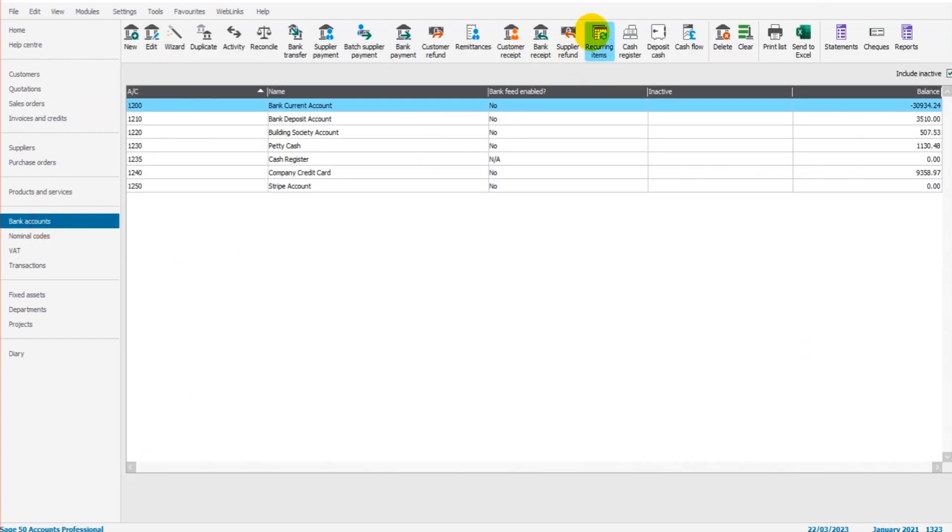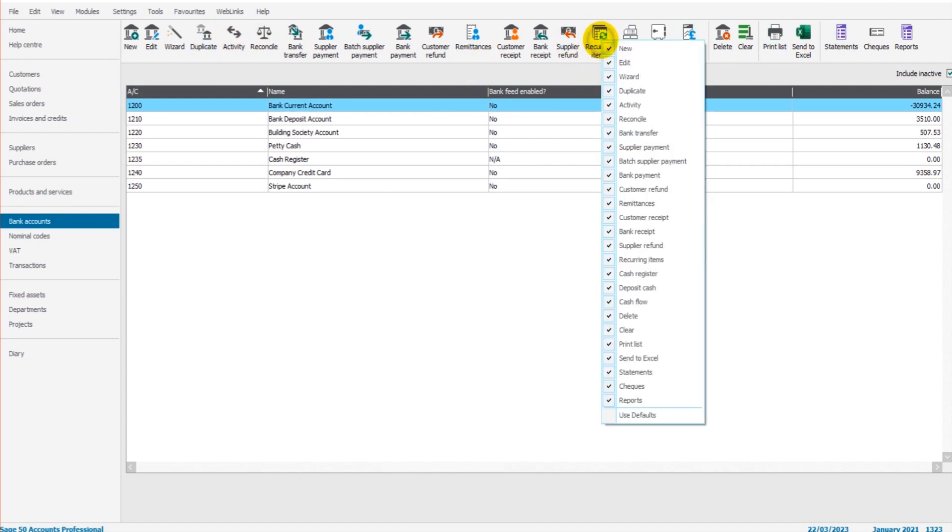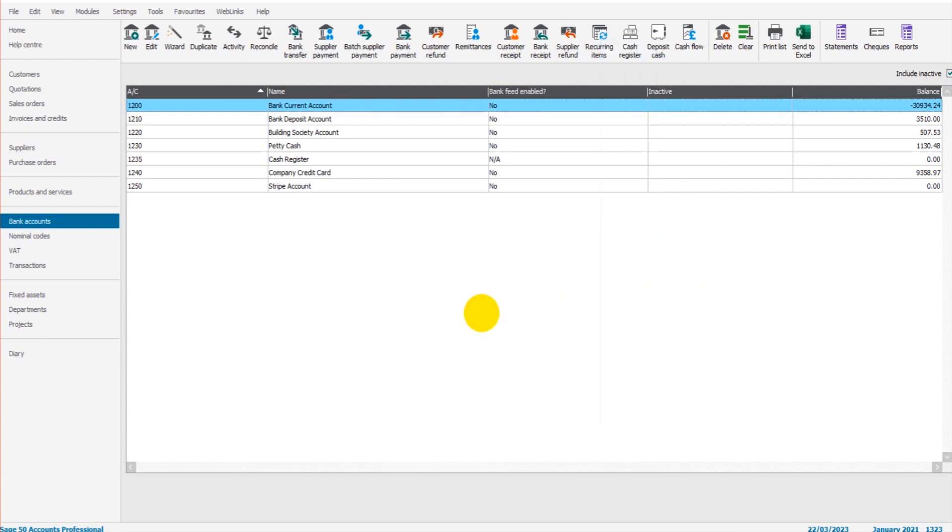Go to recurring items, which is an icon at the top of this page. If it's not showing, you might need to right-click and tick on recurring items because it could be hidden.